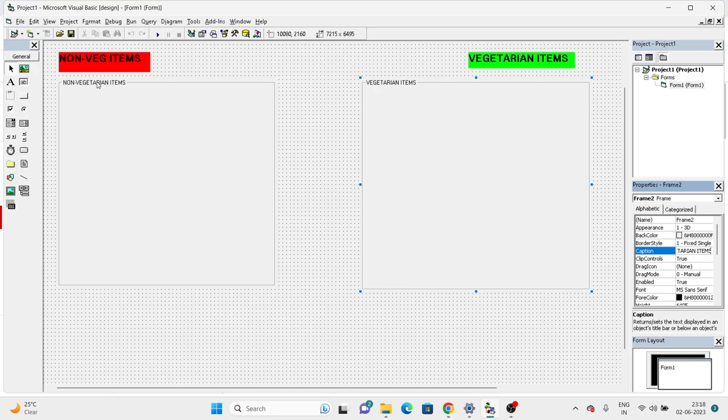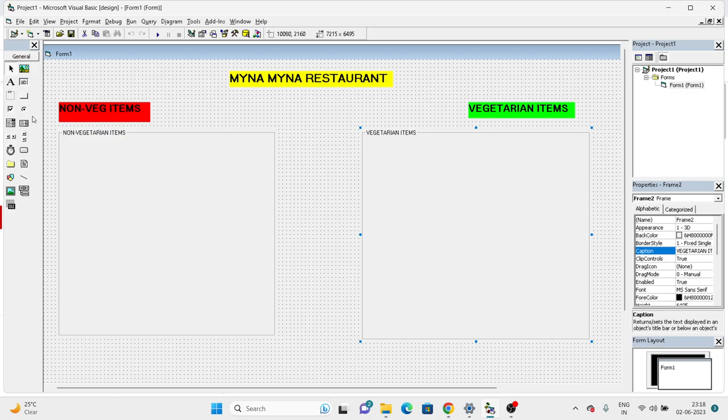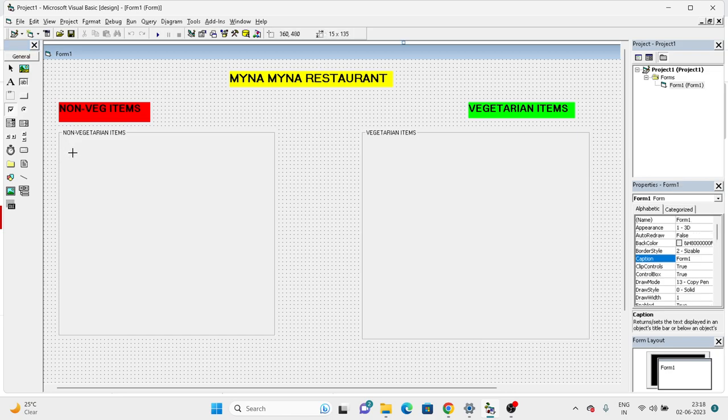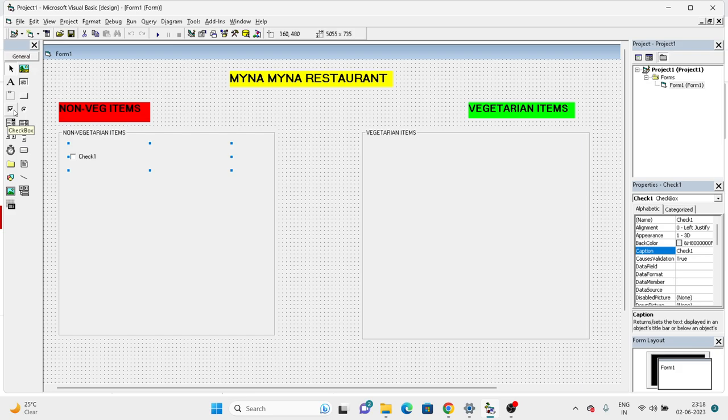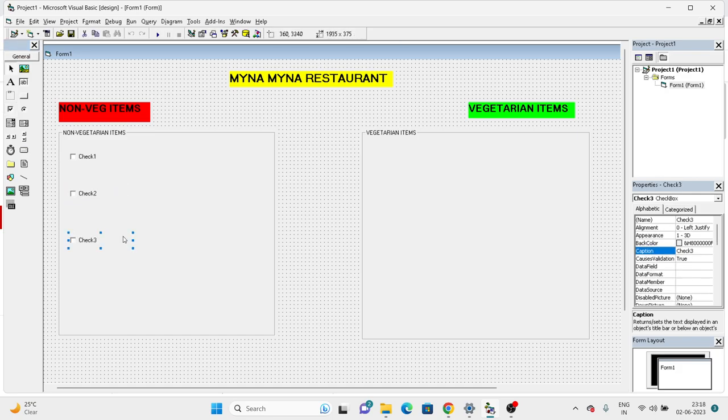Now how do I put items inside this? Supposing in this restaurant called Myna Myna, for non-vegetarians, how am I going to add items? You just have to select the checkbox. I'll tell you why exactly the checkbox and not the option button - I'll explain that later. I'm putting the checkbox, making sure it's not too much length because there are other details. I'm adding three items, and doing the same for the vegetarian side.